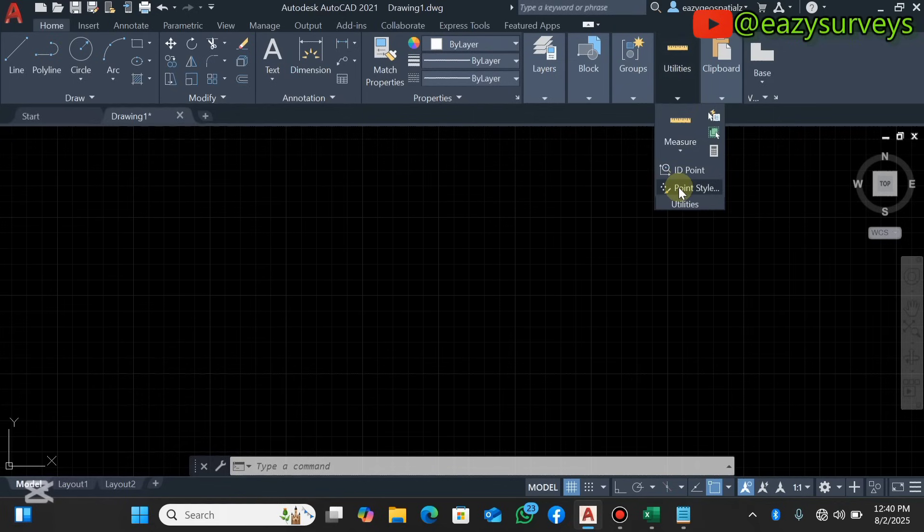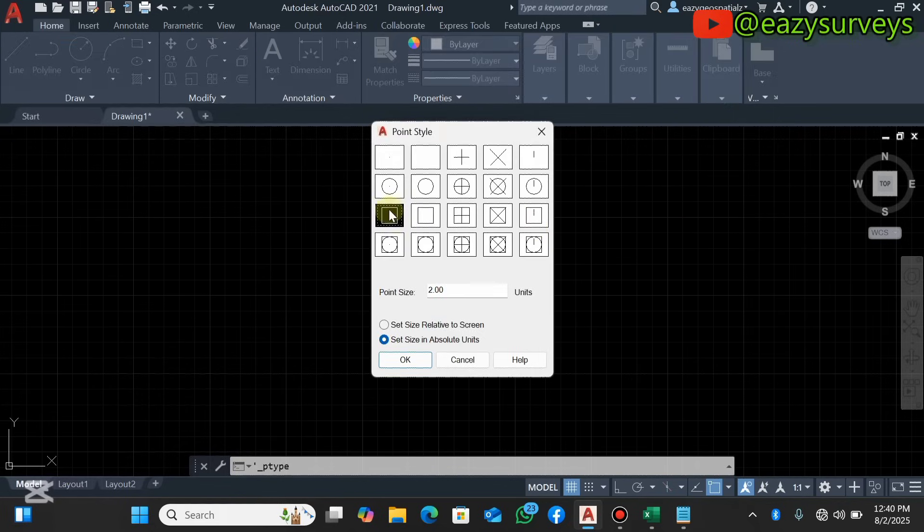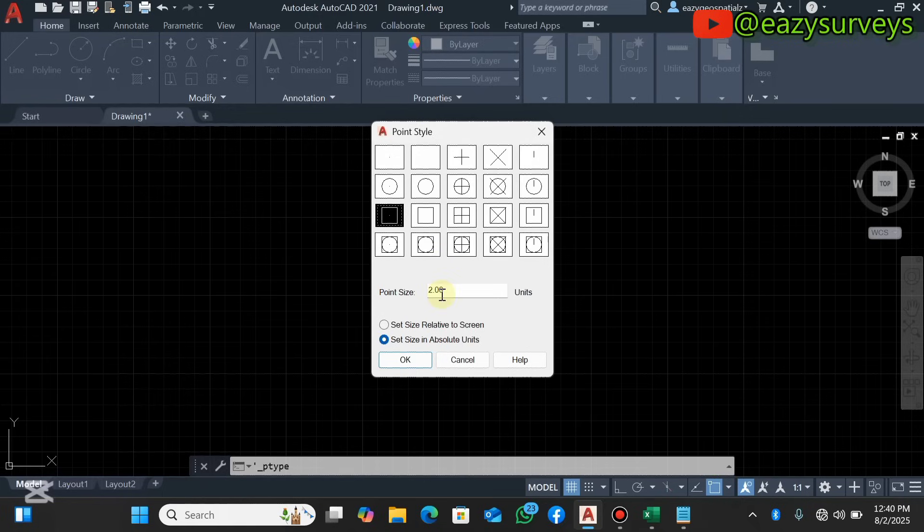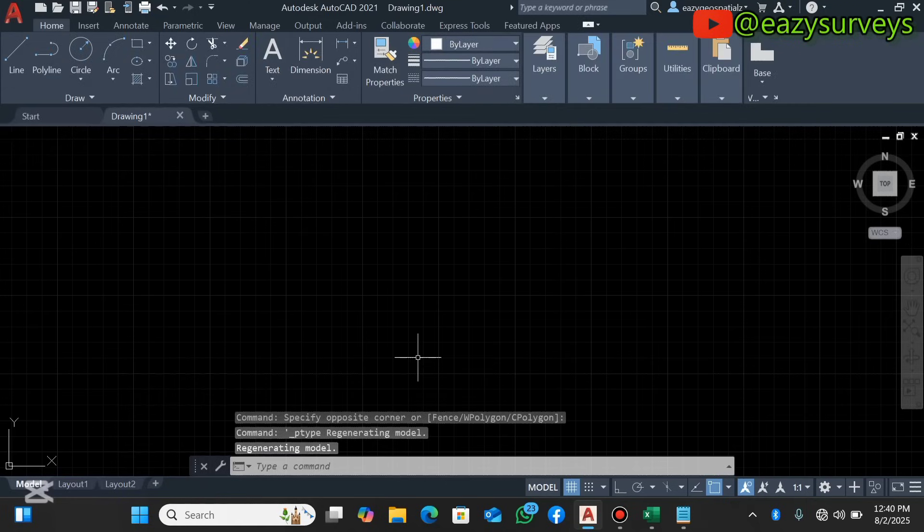You click on Utilities, then you come to Point Style to define the point style of interest. I'll be going with this, and you can edit your point size to any size of interest. I'll leave it at two. If yours is in relative, check it to be in absolute units, then you click on OK.